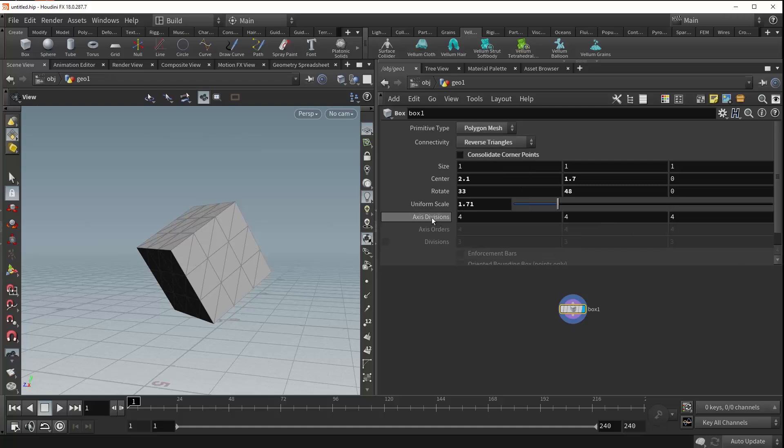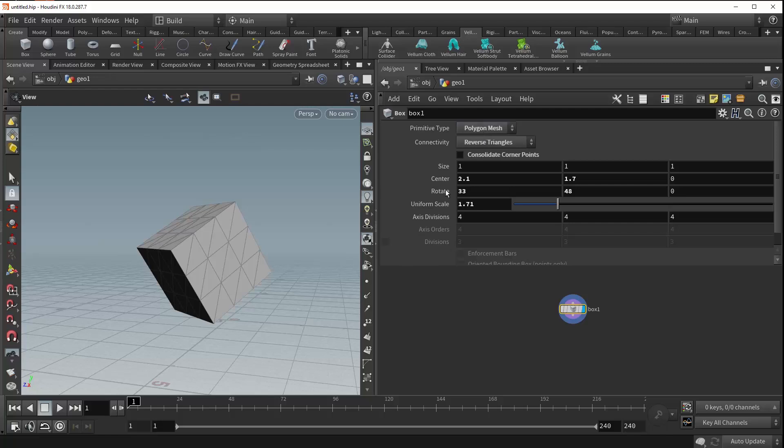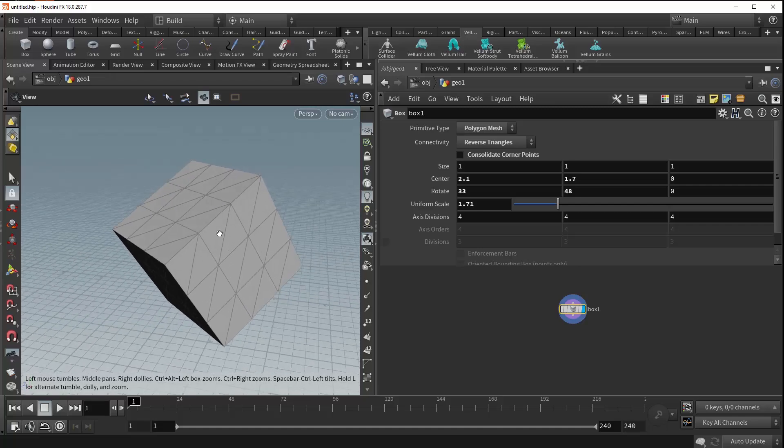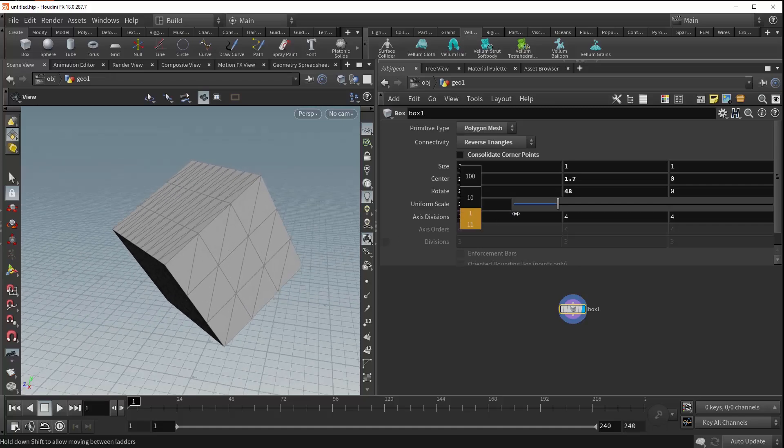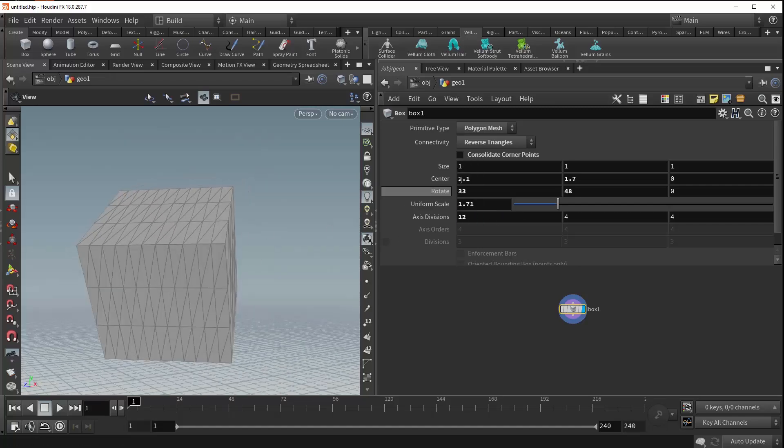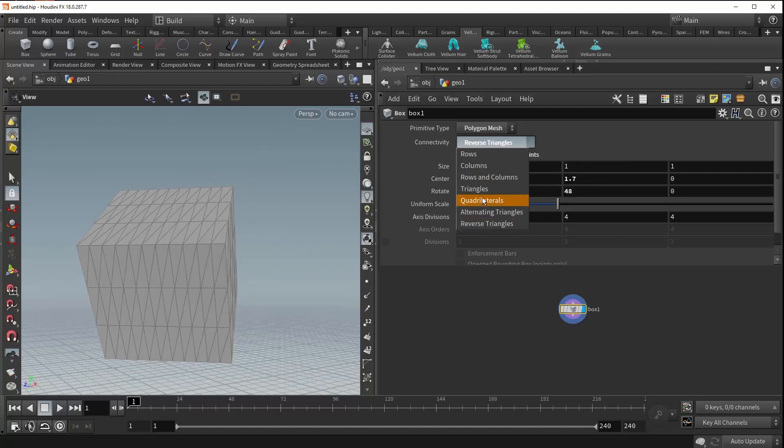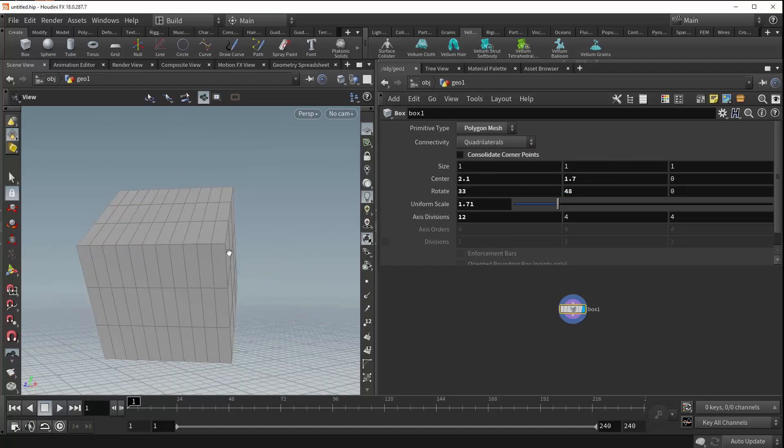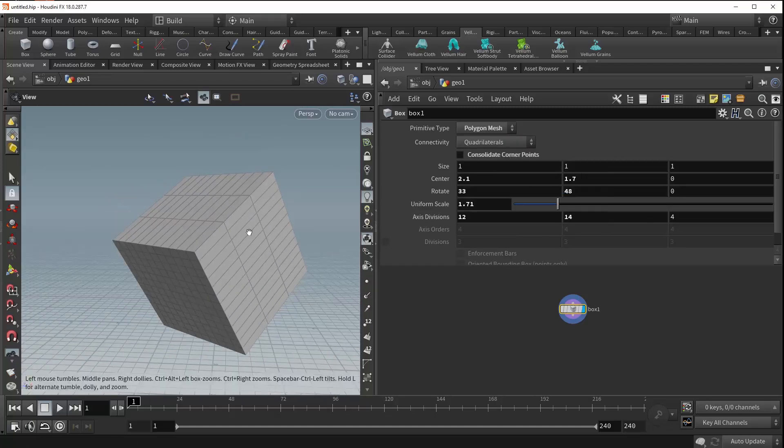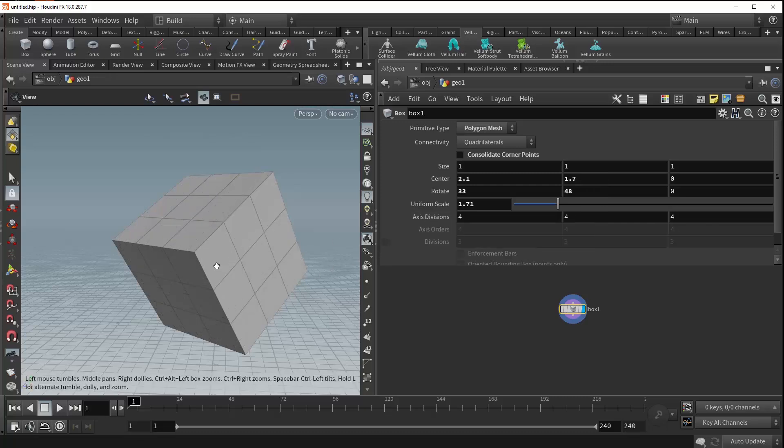The axis divisions functions much like the divisions parameter that's only available when your primitive type is set to polygon. But it still allows you to keep those polygons rather than forcing you to generate your box as polylines. As we increase these values, you can see that the divisions of our box increase accordingly while giving us the appropriate number of new polygonal faces along each side.